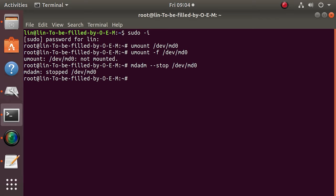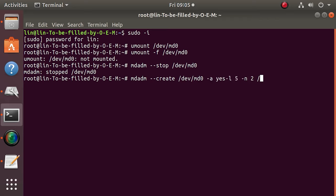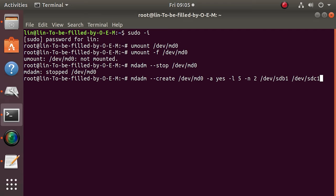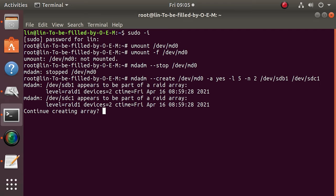Now you need to overwrite the metadata of the old RAID 1 system. To do it, create a RAID 5 system with the same drives that were included in the RAID 1 system by typing this command, where -l5 sets the array level, -n2 sets the number of drives it includes, and then these drives are specified. When the command is performed, the program will warn you that these drives are already used in the RAID 1 system, so hit Enter to continue.